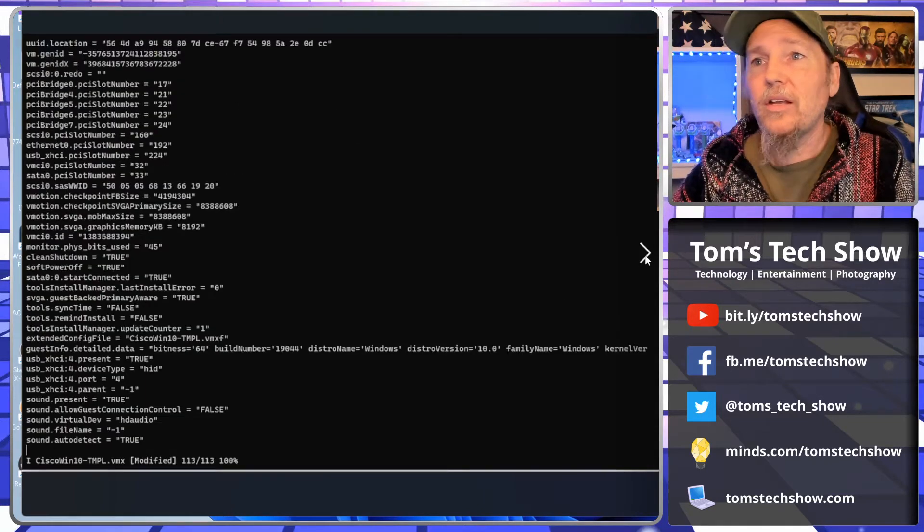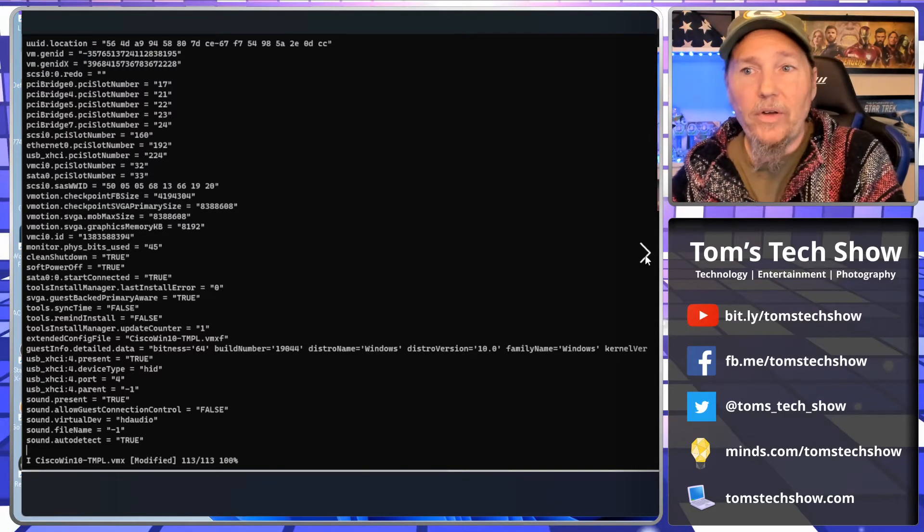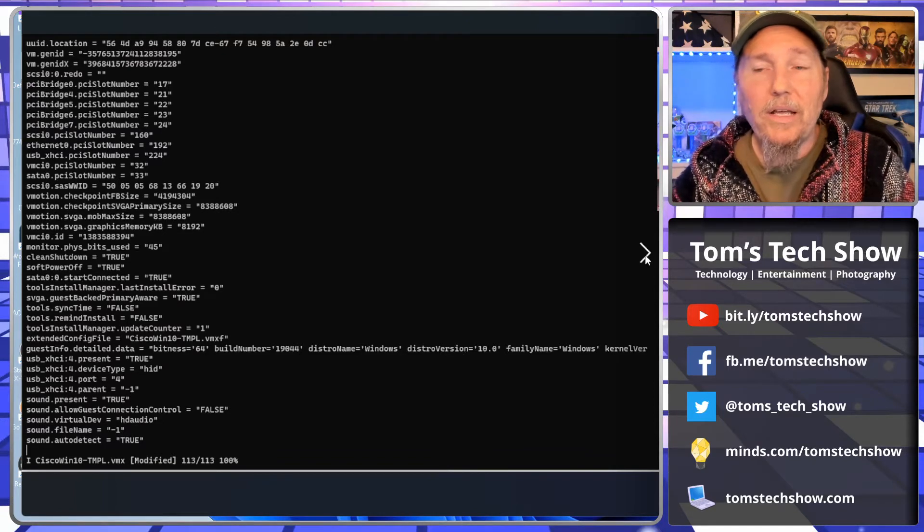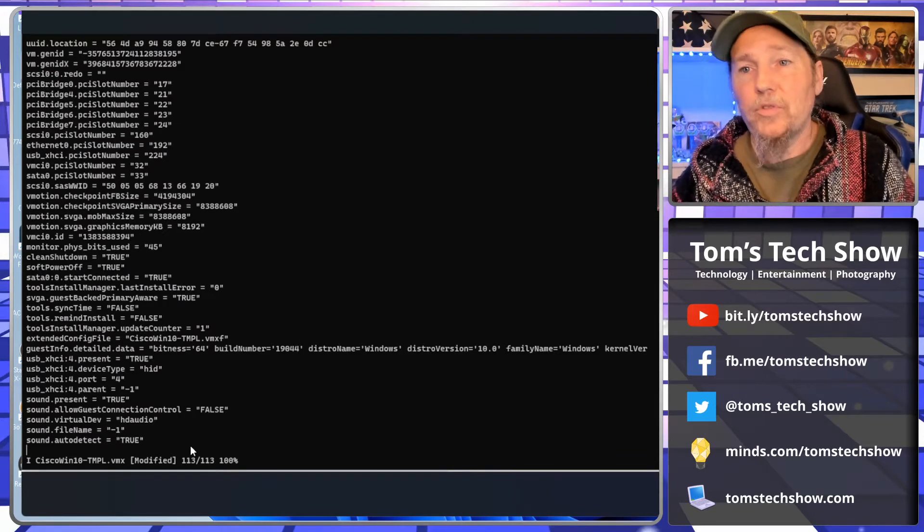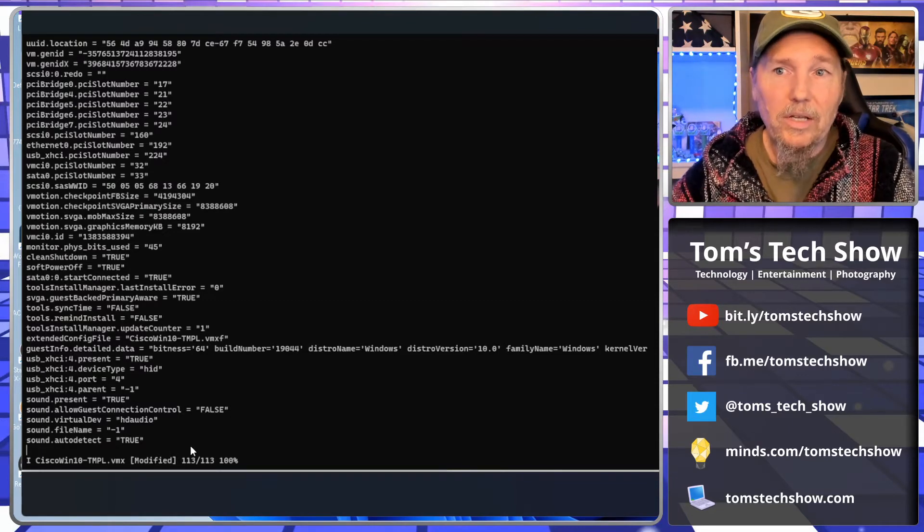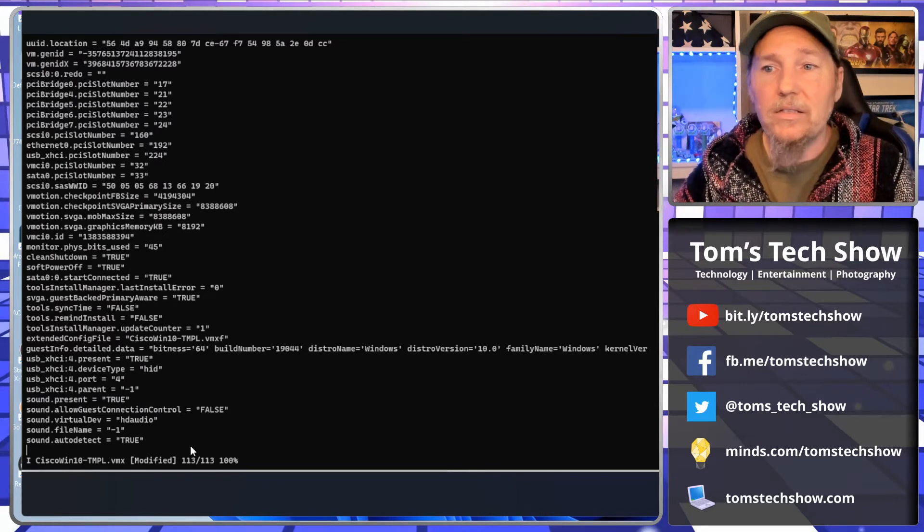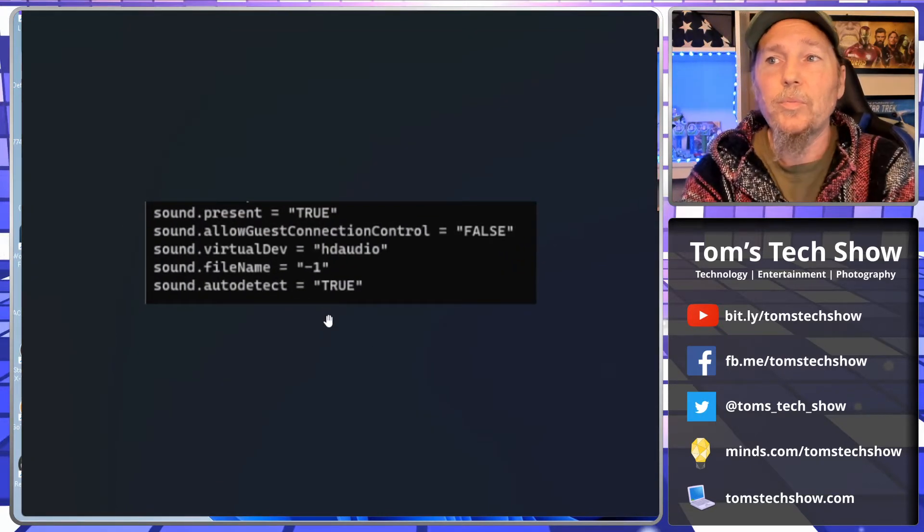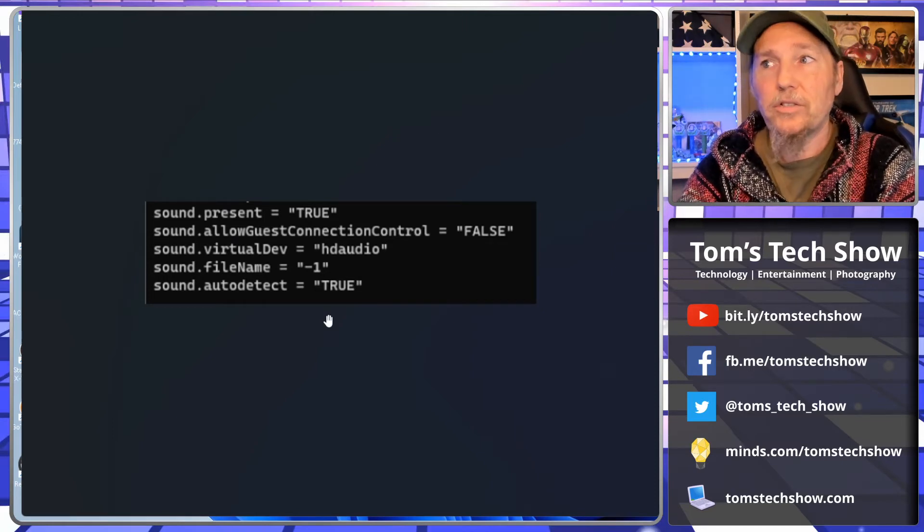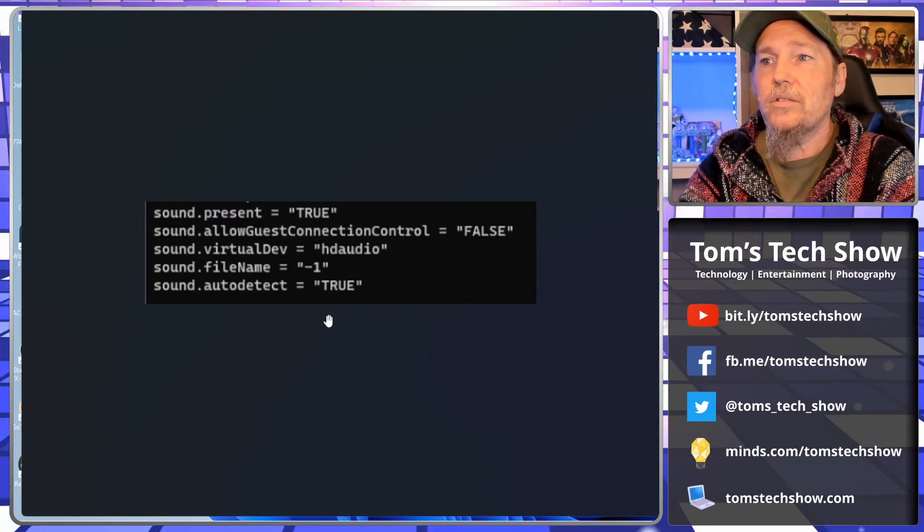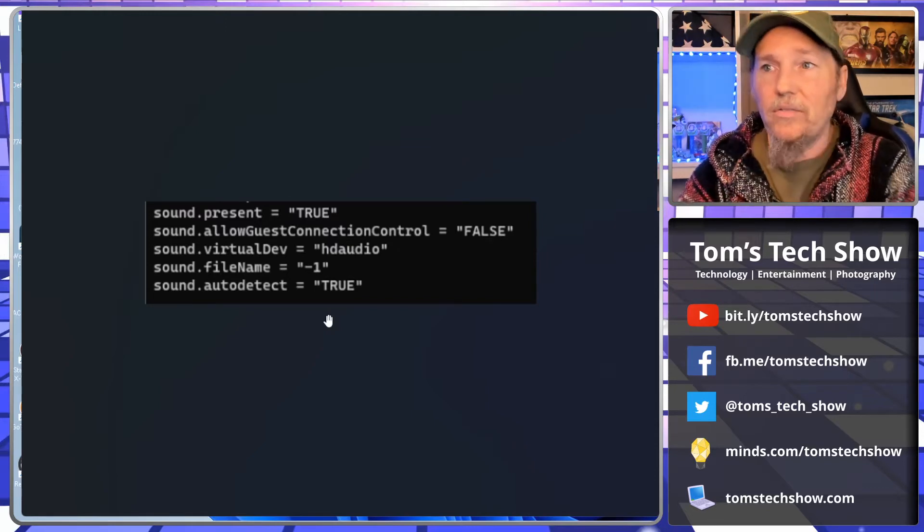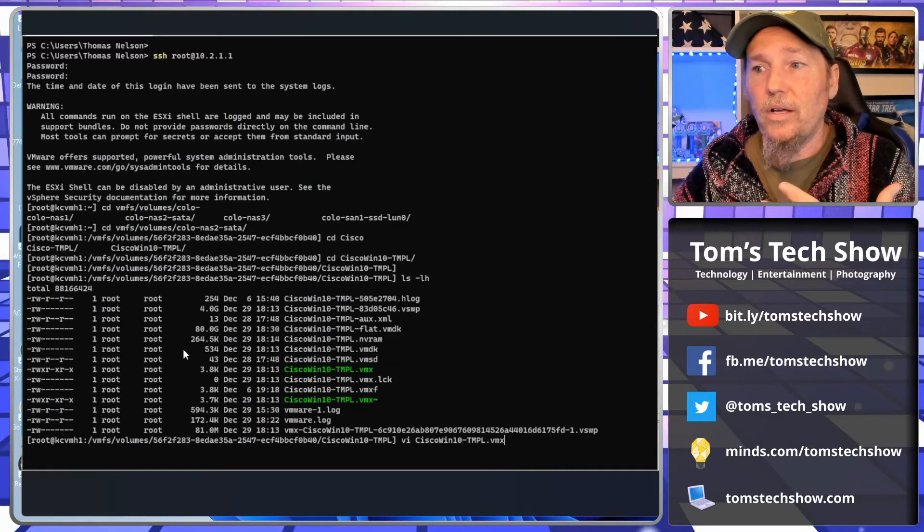Okay, so then we're going to vi the VMX file. So my Cisco Win 10 template VMX file. We're going to open that up and edit it. Down here at the bottom, I've added some lines. You move all the way to the bottom, and if you know vi commands, you hit I for insert, go to the end, and enter a couple of times. Then you can add these lines here at the end. We're going to say sound.present equals true, sound.allowGuestConnectionControl equal false, sound.virtualDevice is hdaudio, sound.fileName is minus one, and sound.autoDetect is true. So you add these at the very end of the file.